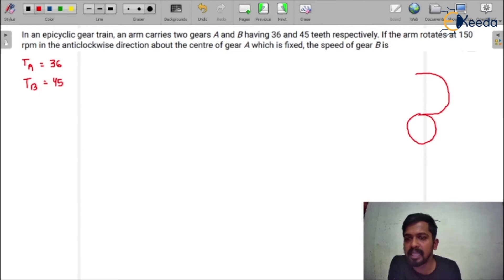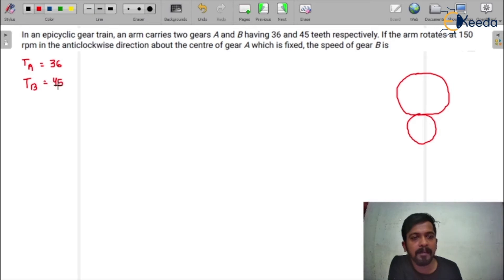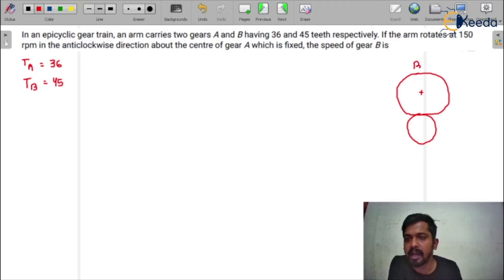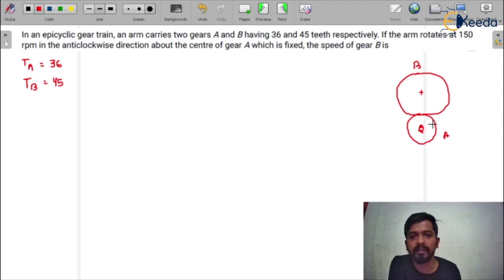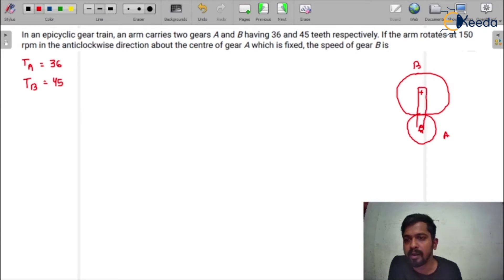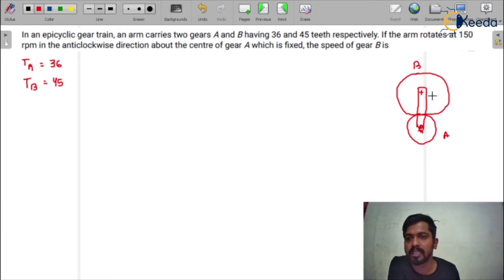So this is gear A and this is gear B. I'm making gear B bigger compared to gear A because the number of teeth in gear B is more than that of A. So this is basically gear B, and this is A. A is fixed, that means gear A is rotating about a fixed center. But here there is an arm which is going to be rotated at 150 rpm in anti-clockwise direction — anti-clockwise means in that direction. That would be the direction for the arm.